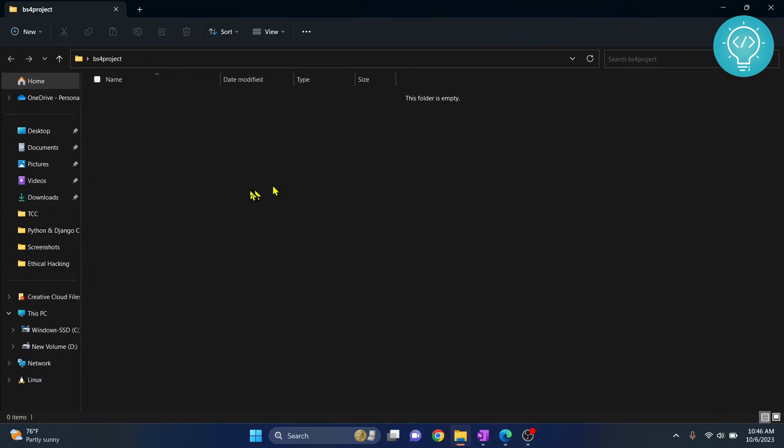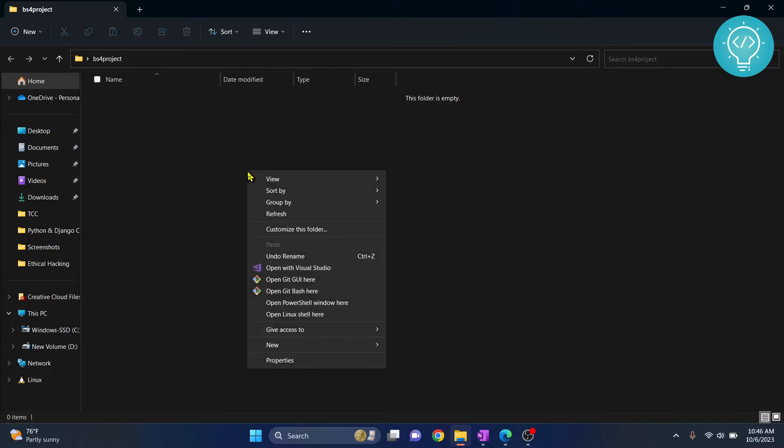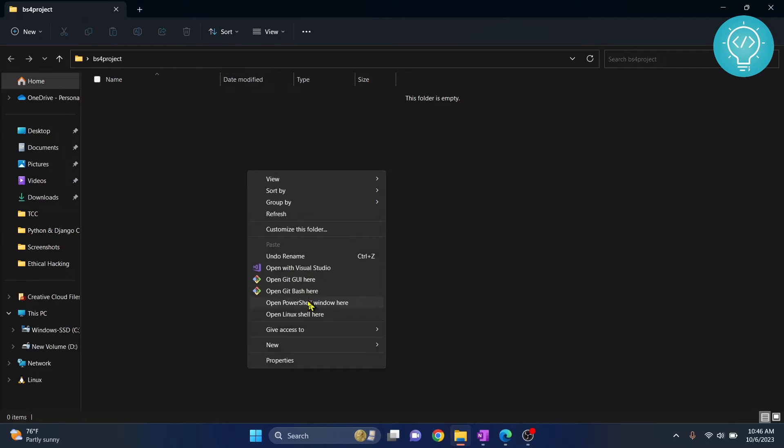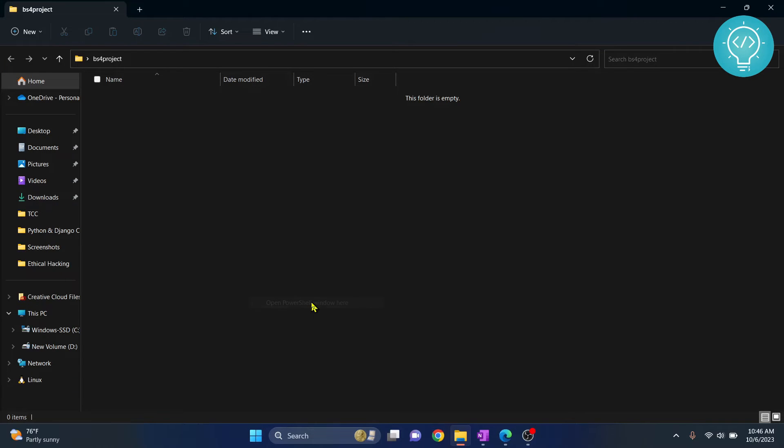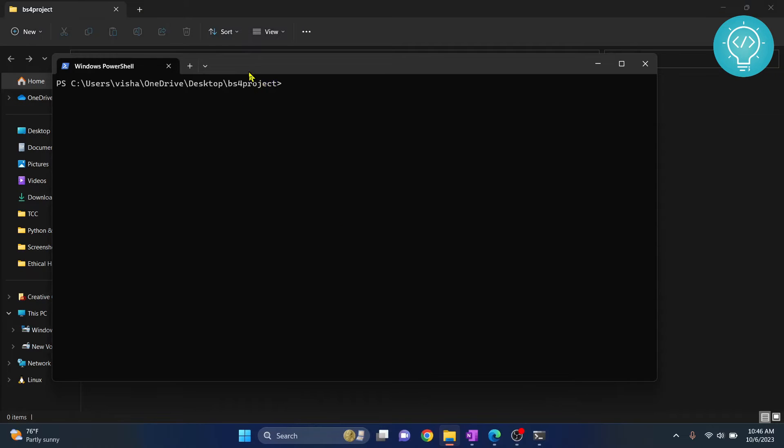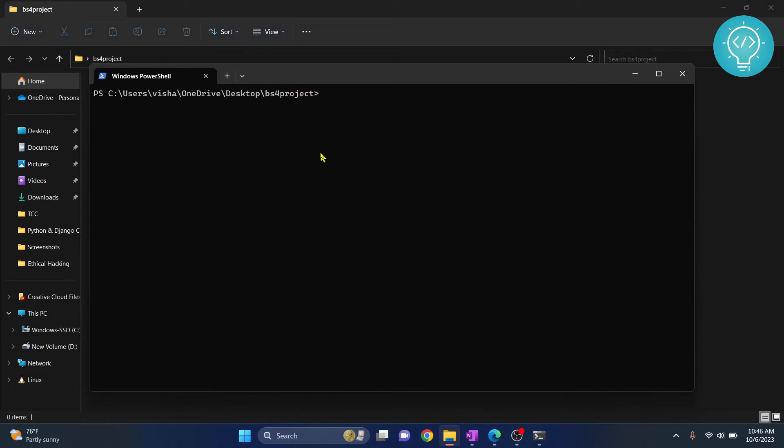Now I already closed command prompt, but if you have not closed, you can use the same command prompt. If you have closed, just hold shift and right-click, and this will give you these options: open PowerShell window or open command prompt window here. I'll click command prompt here.